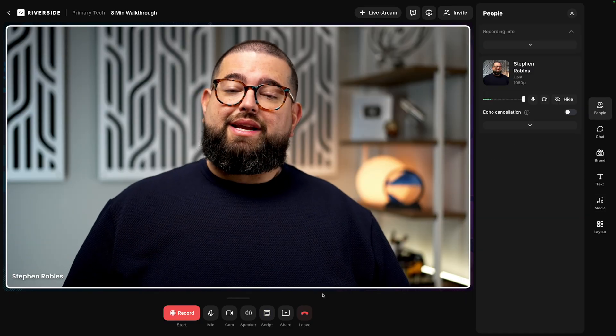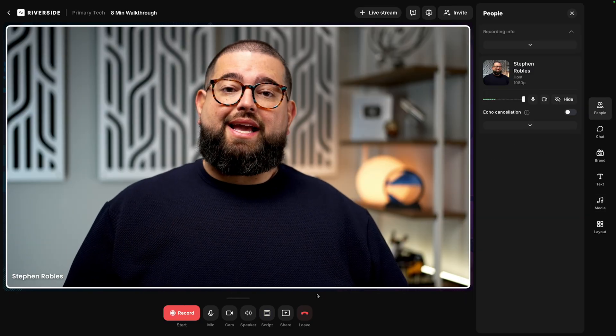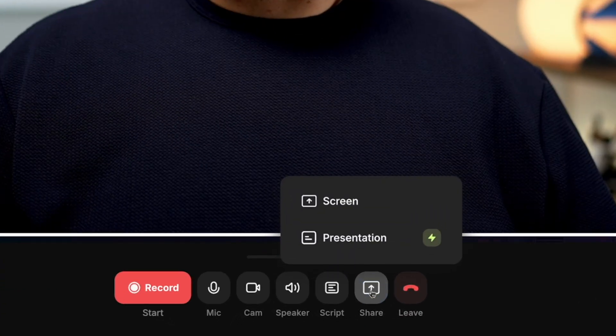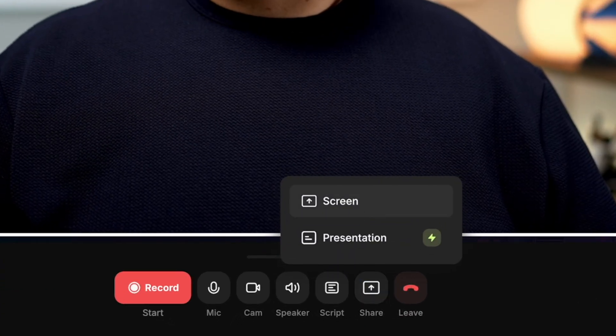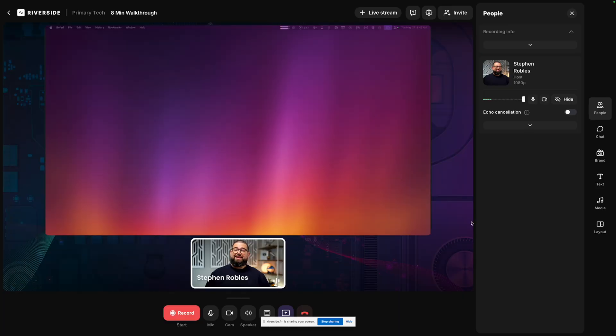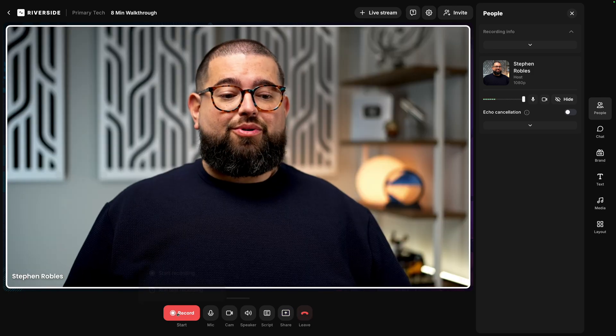Finally, you can share your screen, either a tab window of an application or your entire display by going to share, click screen, choose your tab window or an entire display. And that will be recorded in high quality as well. You'll get those separate tracks and the Riverside editor will put it together.